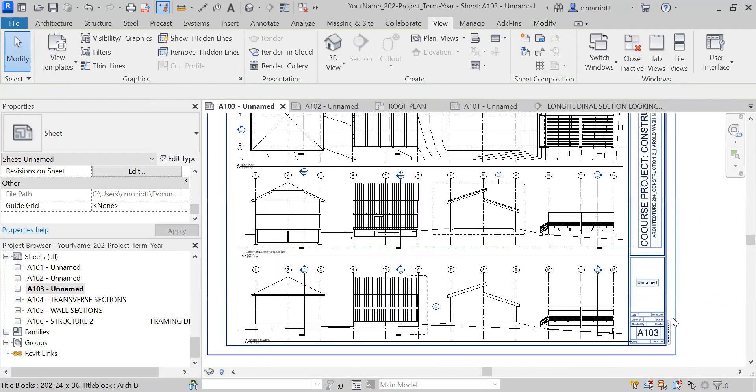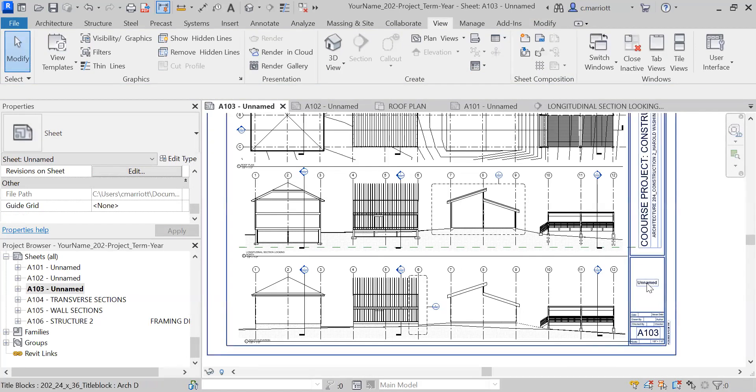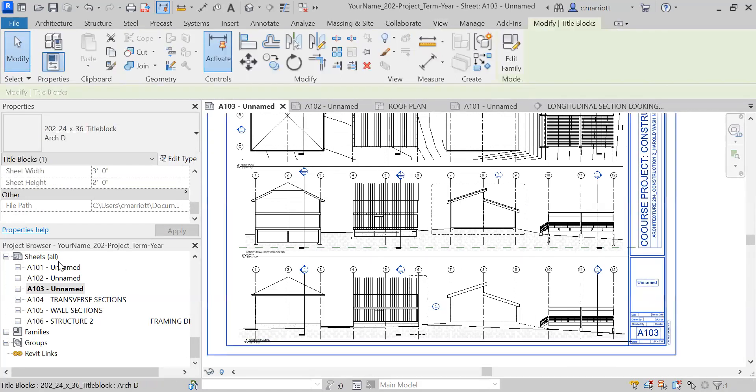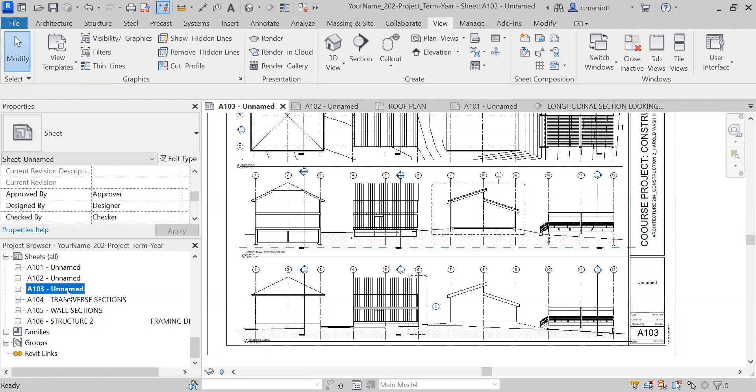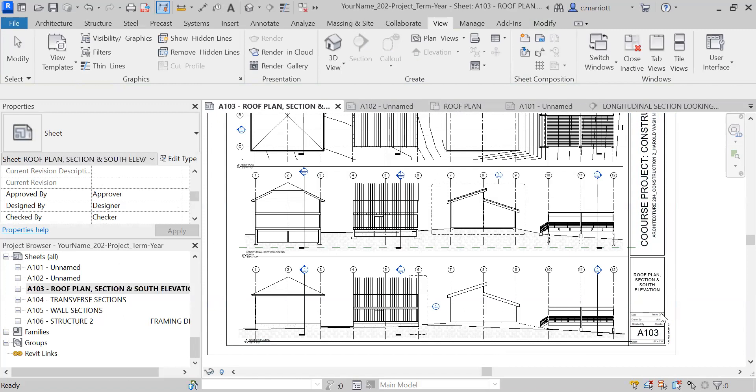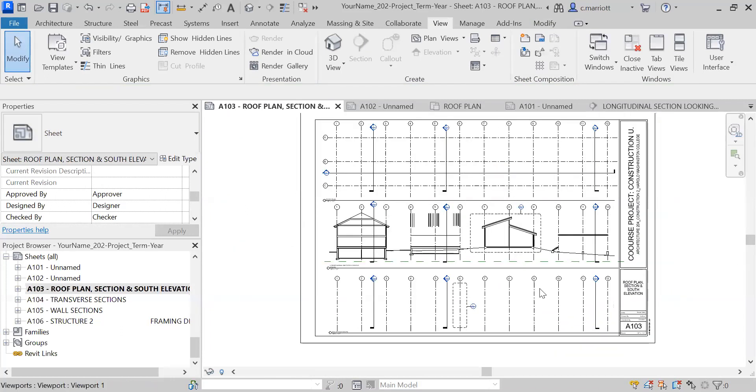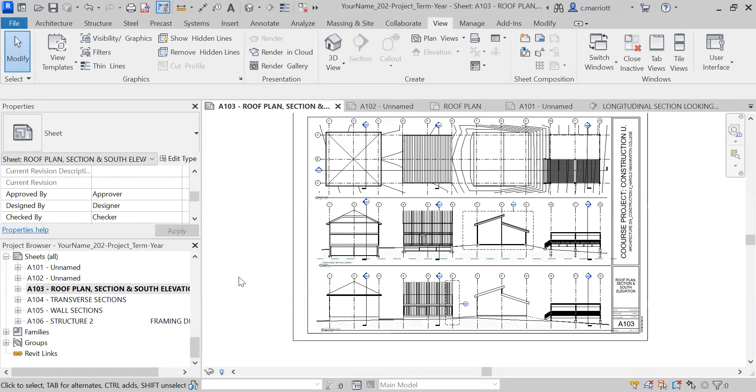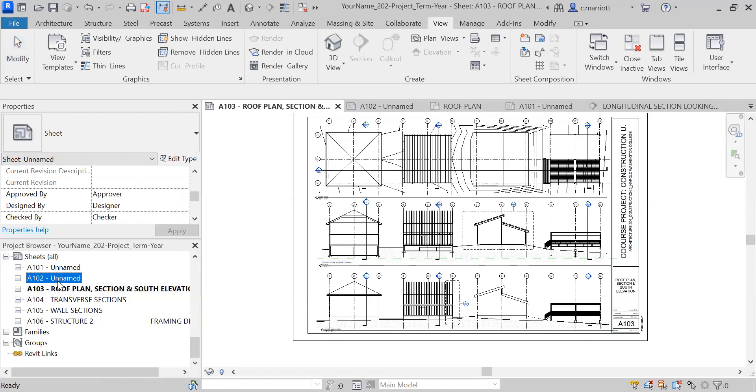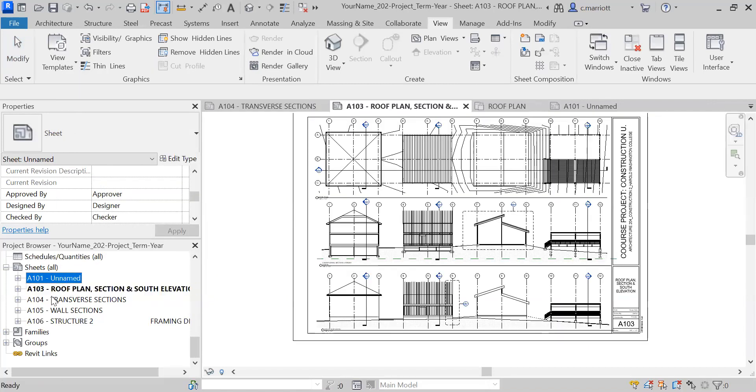That should take care of that sheet for the most part. We want to give a name to this sheet. I'm going to rename it over here—we're going to call it Roof Plan, Section, and South Elevation. See if that fits. That's fine. So that sheet is done, and I'm going to go to where we have these unnamed ones. I'm going to right-click on this and just delete that sheet.